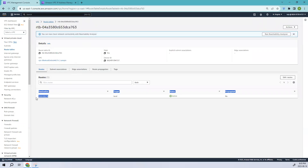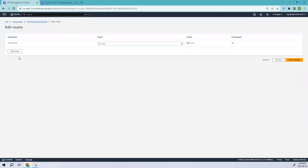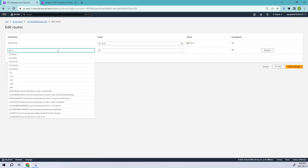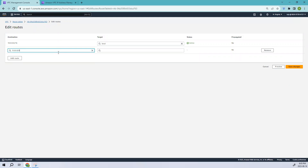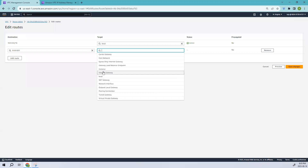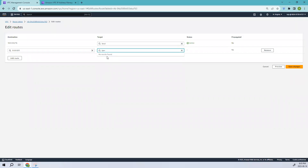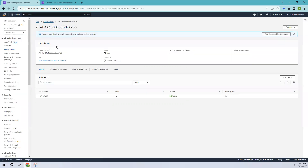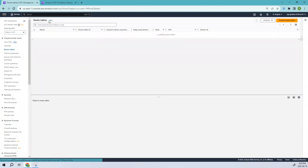In the route table, you can see we only have the local address — so right now we don't have any internet access. If you want to create internet access, you need to edit the routes and also have an internet gateway, which we don't have right now. You can click Internet Gateway, select one, add it, and save changes to give internet access.